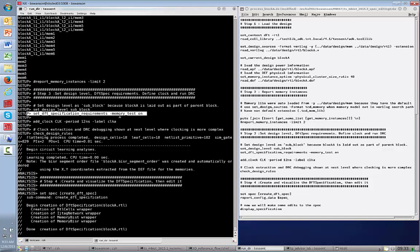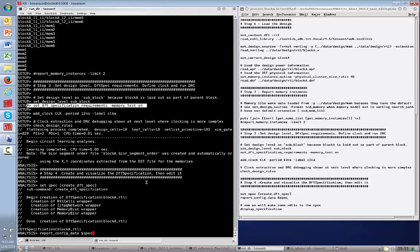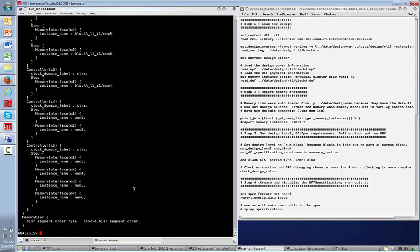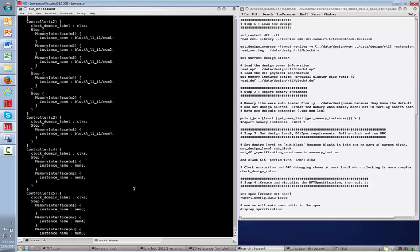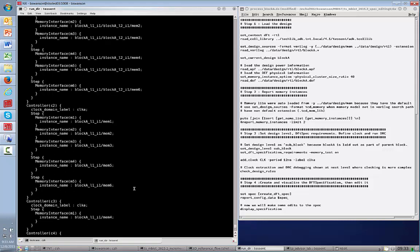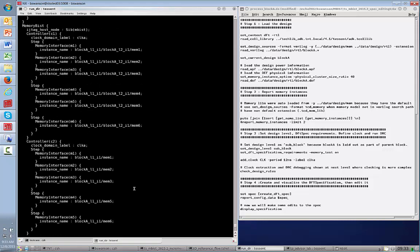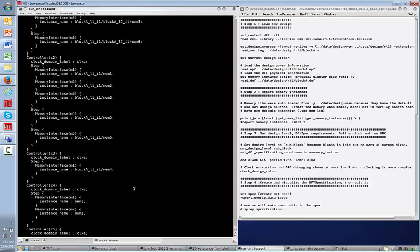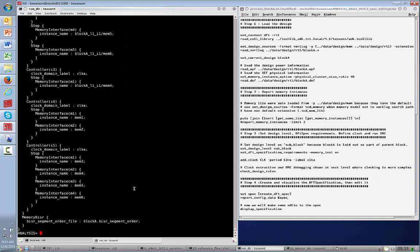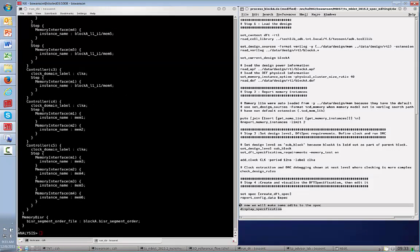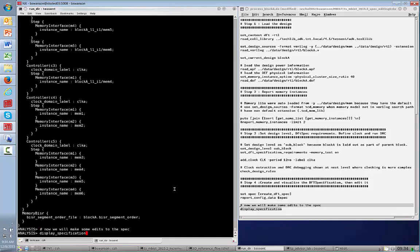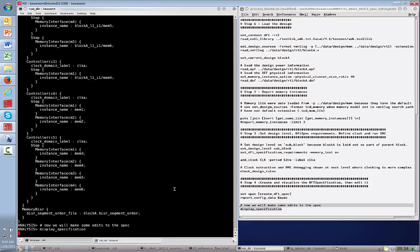In this case, we're saying memory test on, which will automatically find repairable memories. It will also add a memory BISOR controller. Step four is to actually create the DFT specification and then report on it. You can see the structure here of the specification, and it looks like there are five controllers. But you may know that you want to make some custom edits to this basic specification created automatically by the tool.